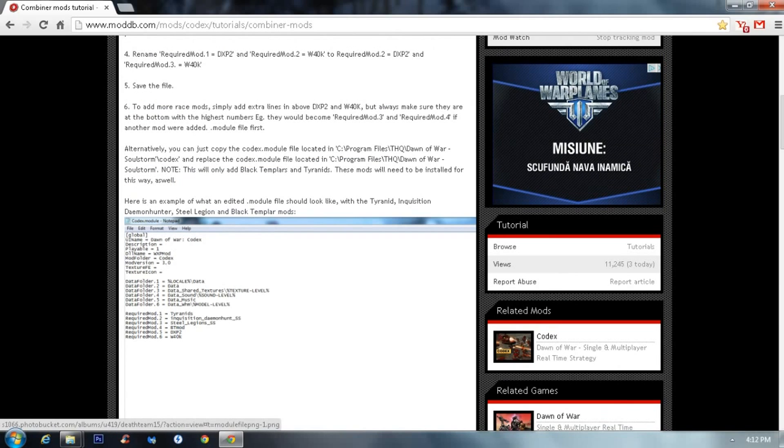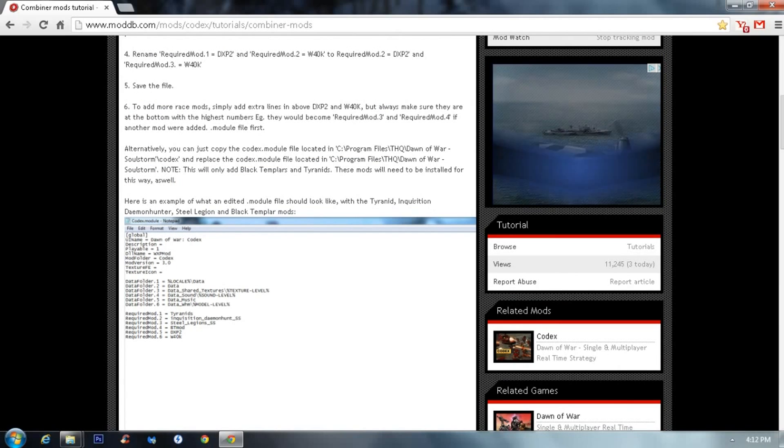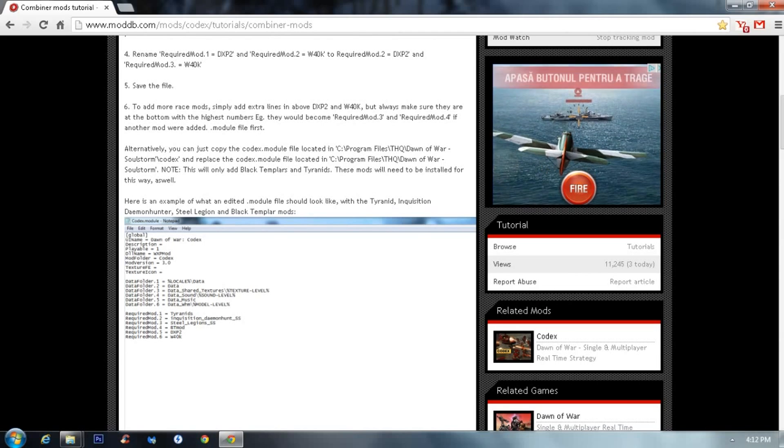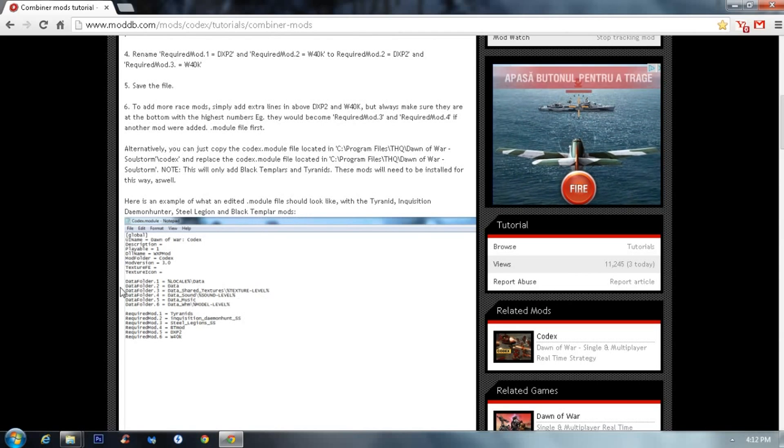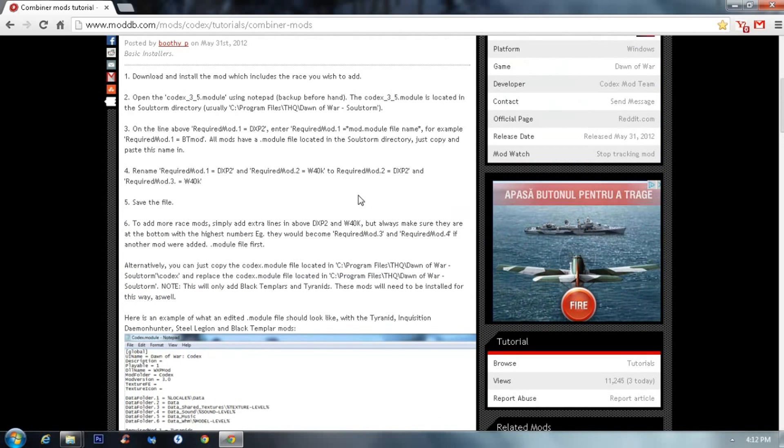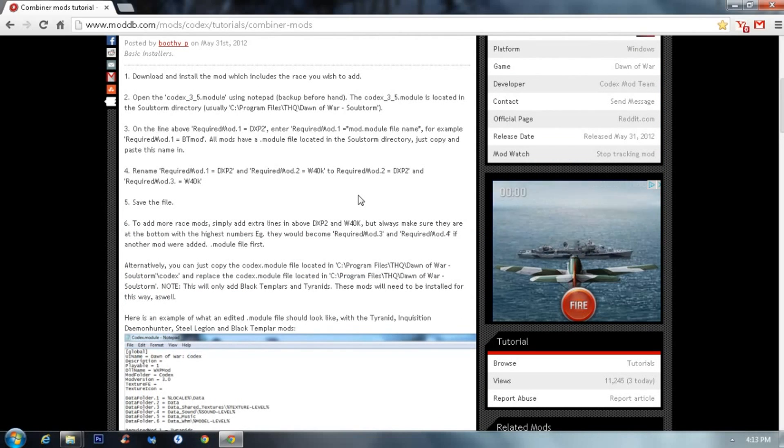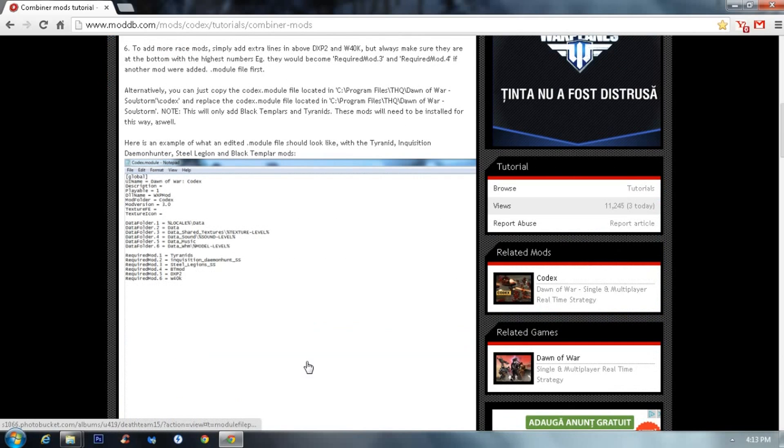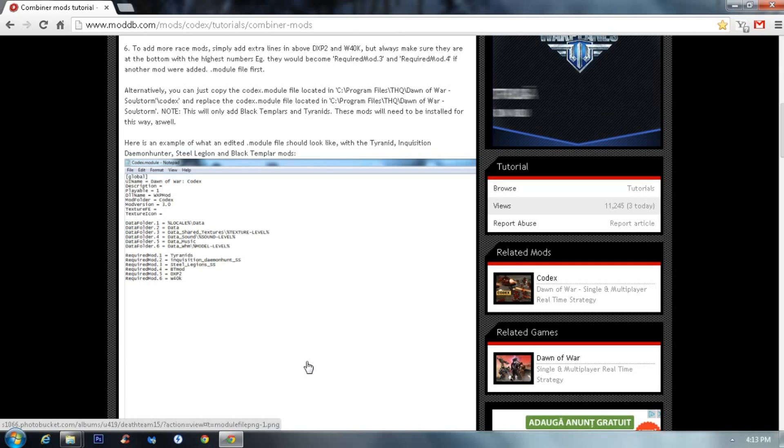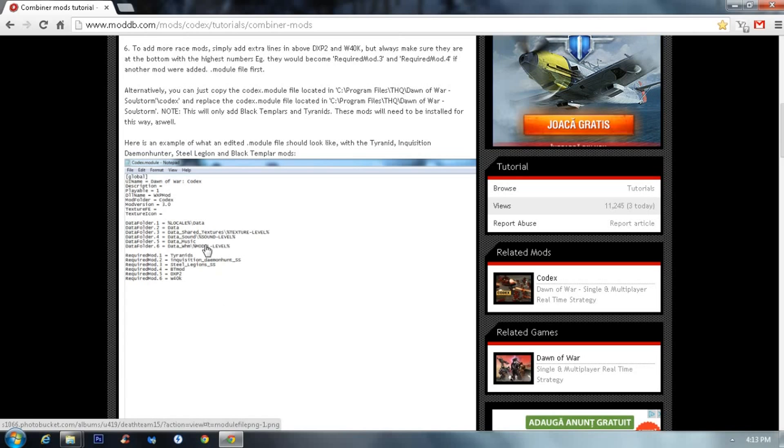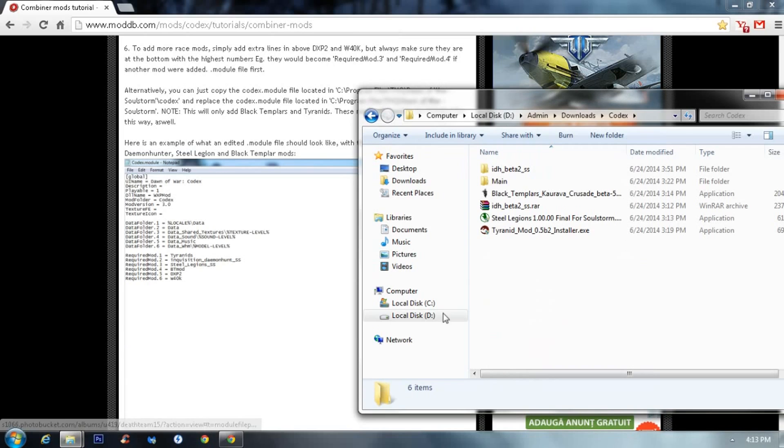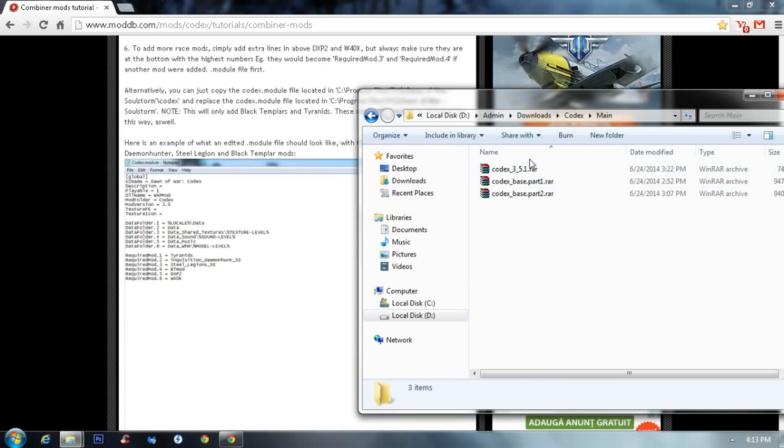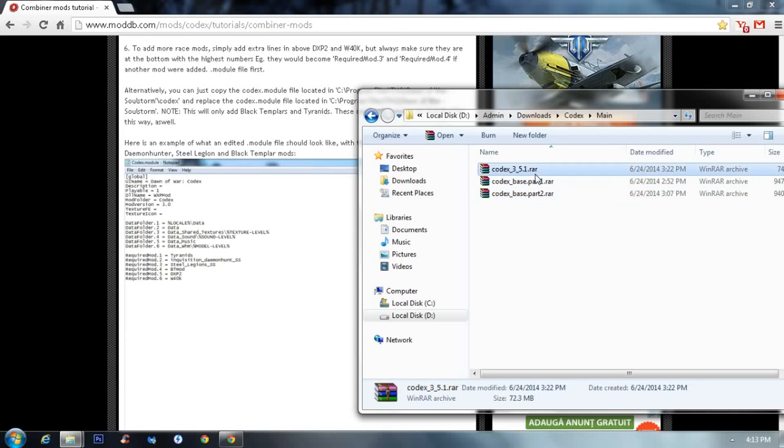But in this example, you have all the modules like Tyranids, Inquisition, Demon Hunter, Steel Legion and Black Templars. But I will show you how it's done and if you only want to put one mod only and not all of them, it's just like adding a line in a file. First of all, you need of course to install the Codex mod.